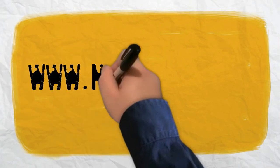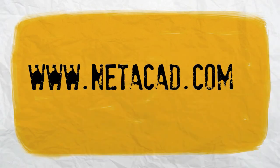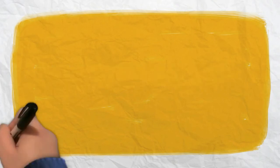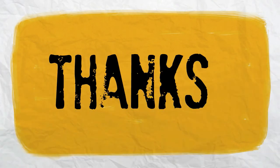This concludes chapter 2. We strongly recommend that you read on NetAcad, so that anything we have missed, you learn, and to practice these commands because they are very useful. And that's all. Thanks.